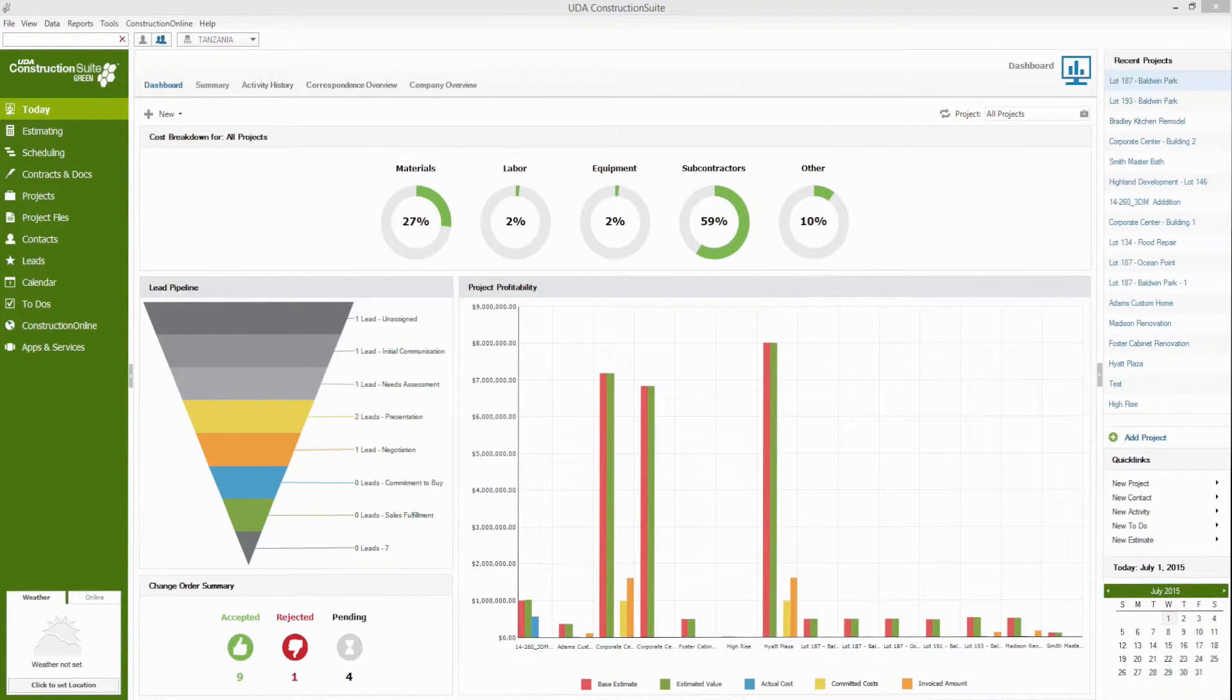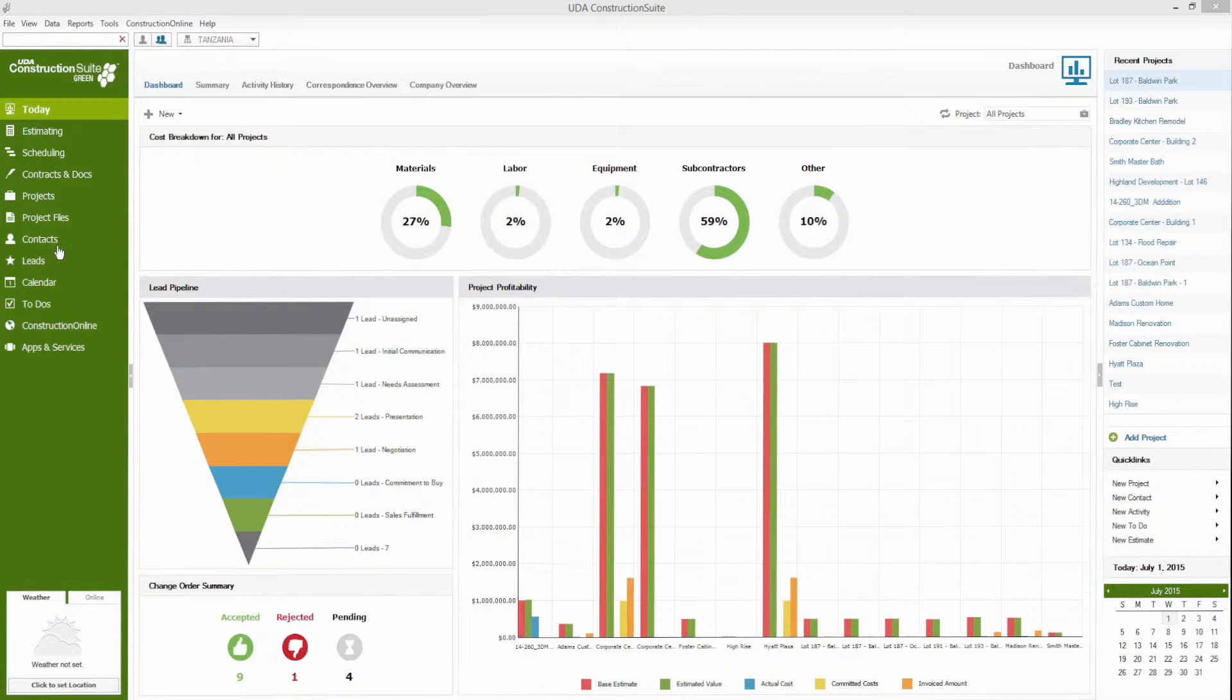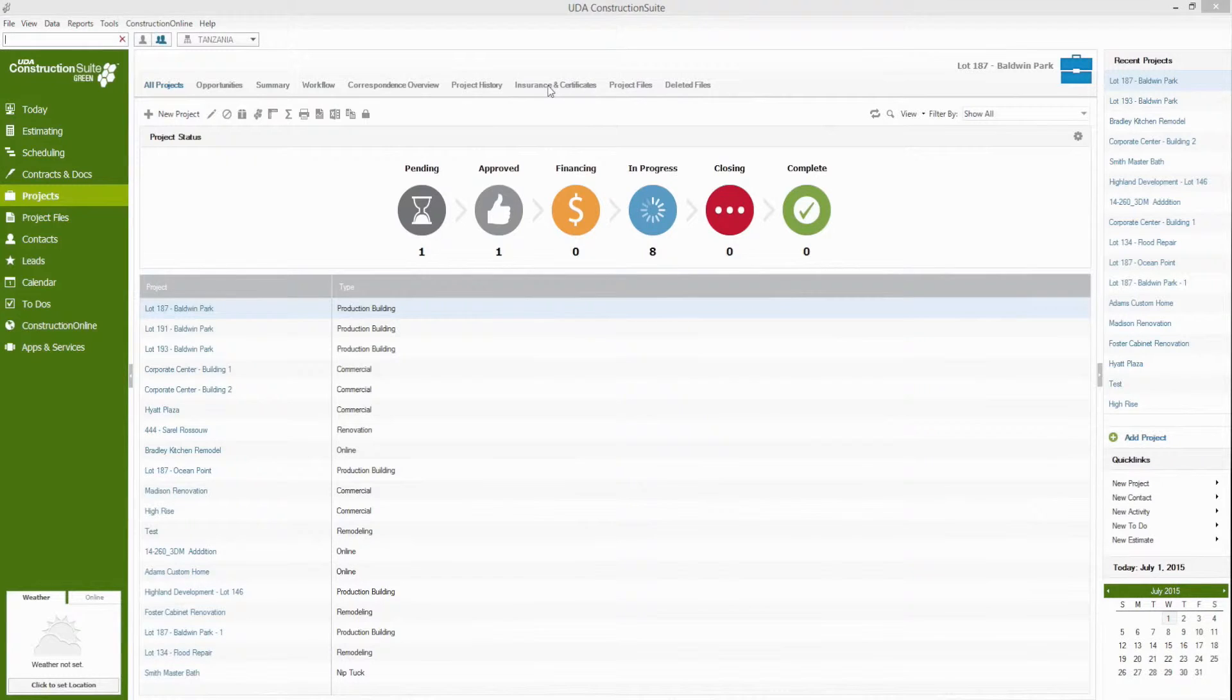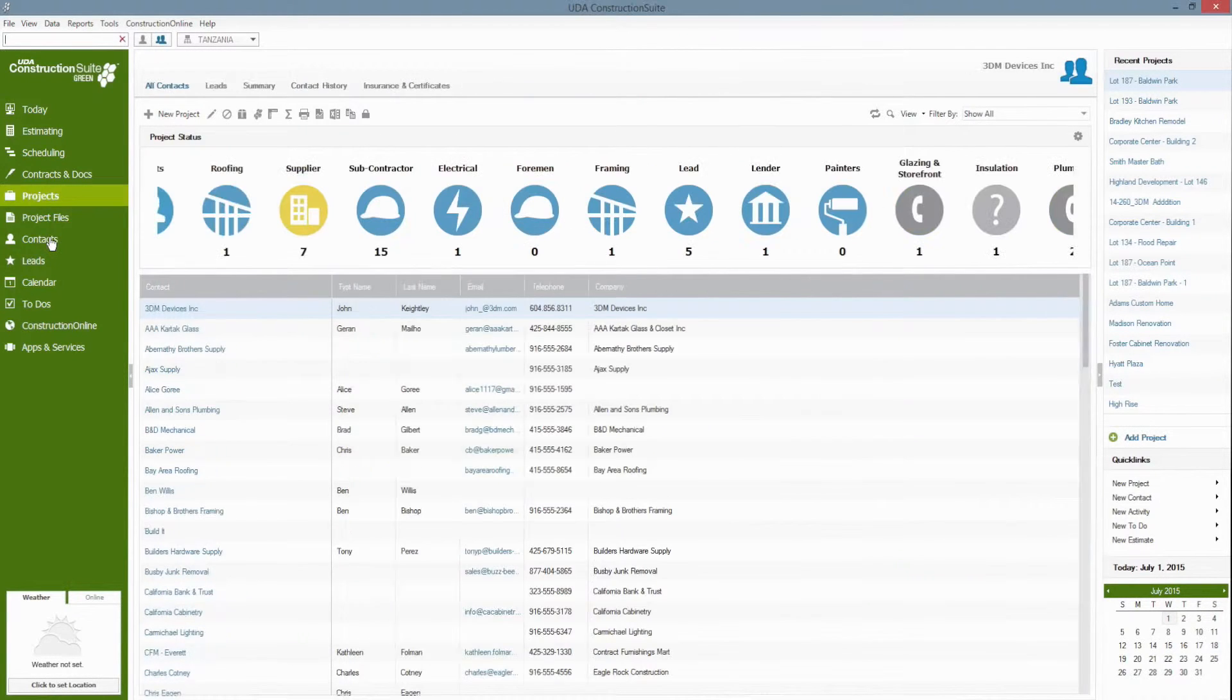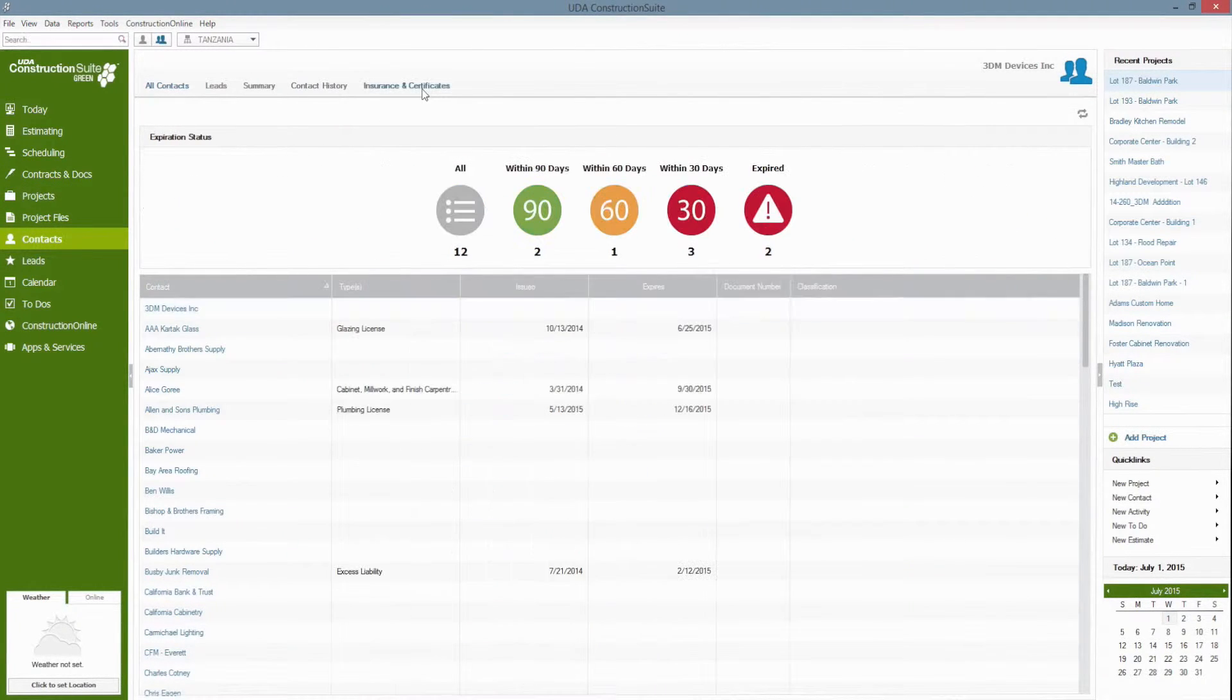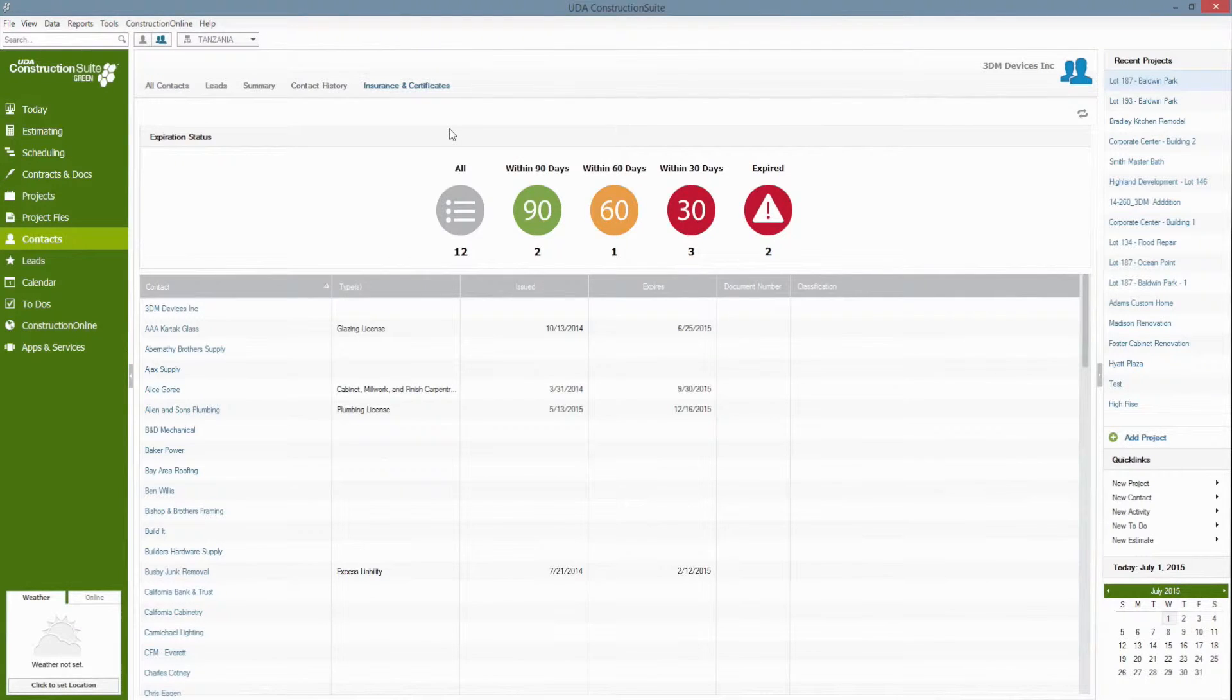To access the insurance and certificate overview you can either navigate to the insurance and certificate section of the project tab found here or the one located on the contacts tab also found at the top depending on which one you prefer to see.